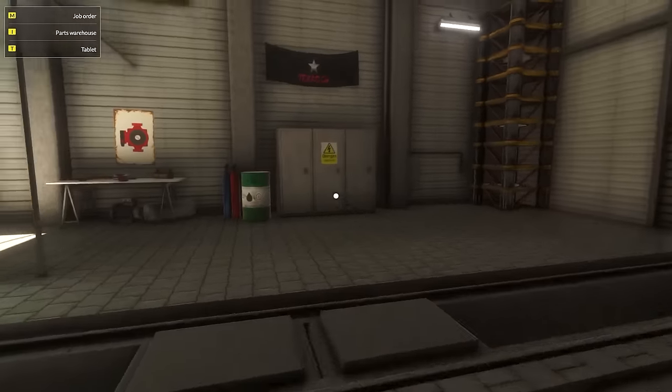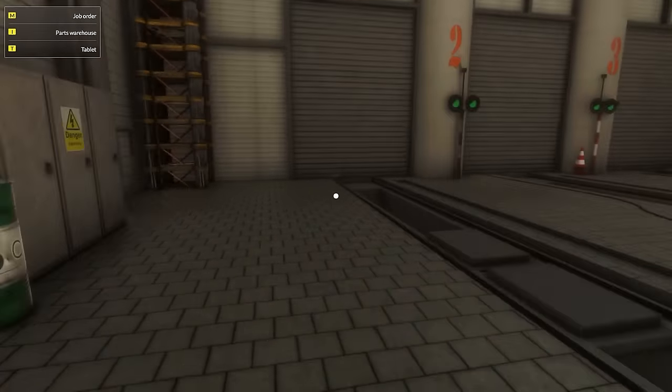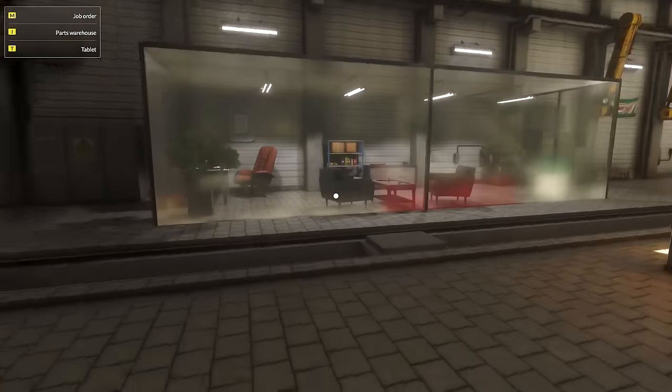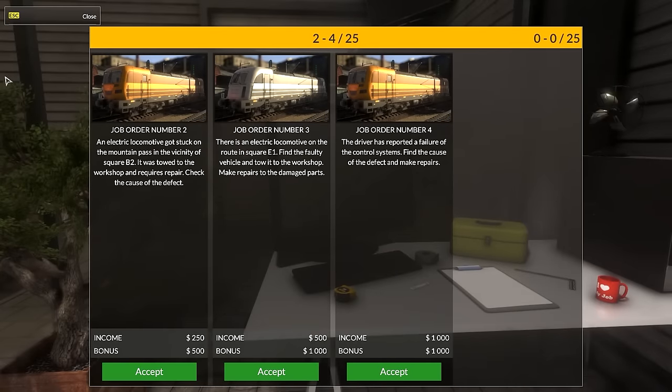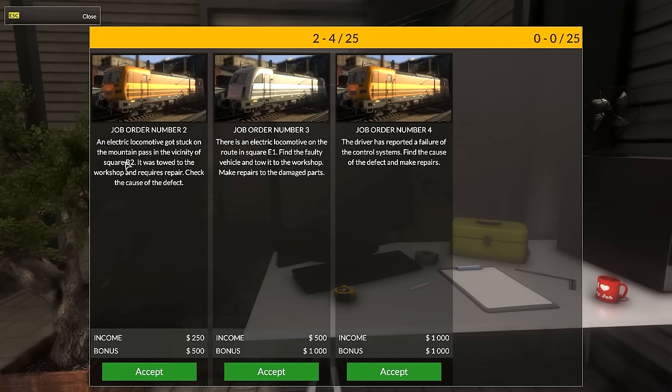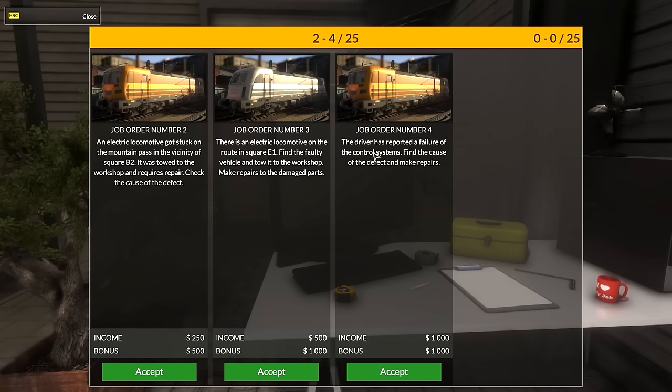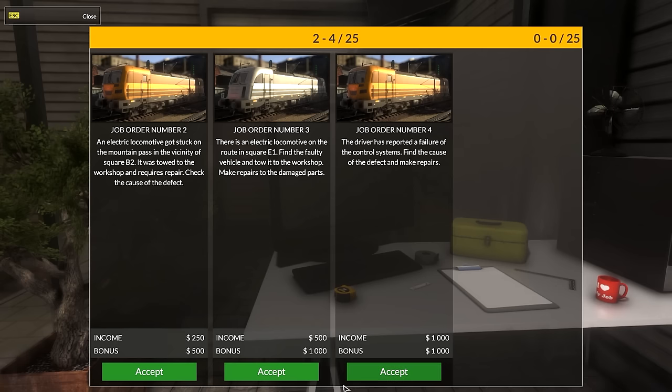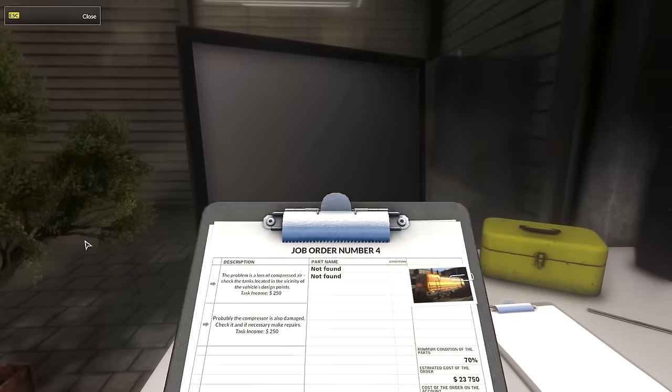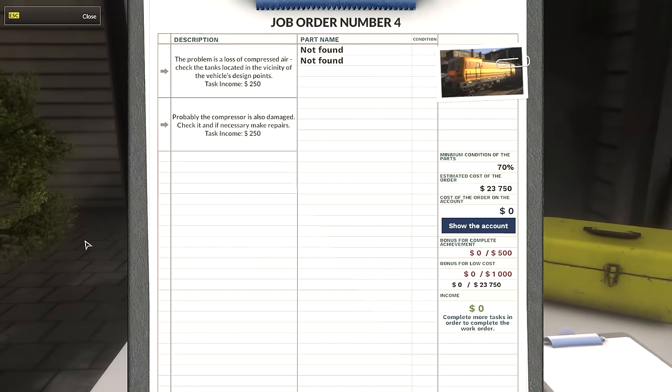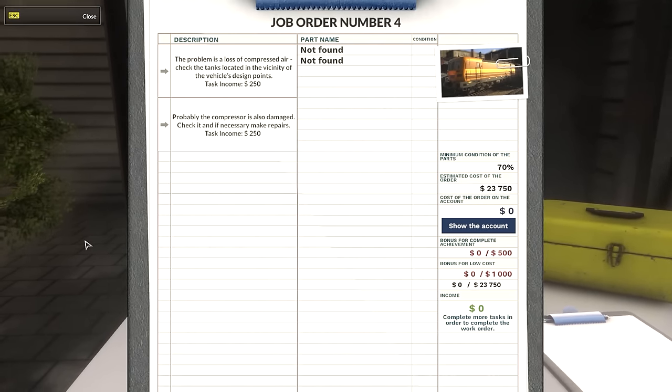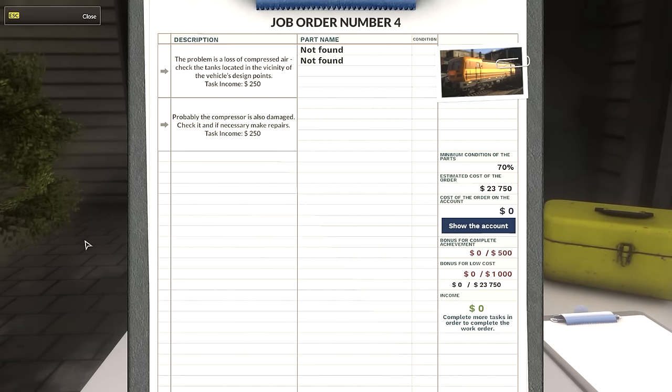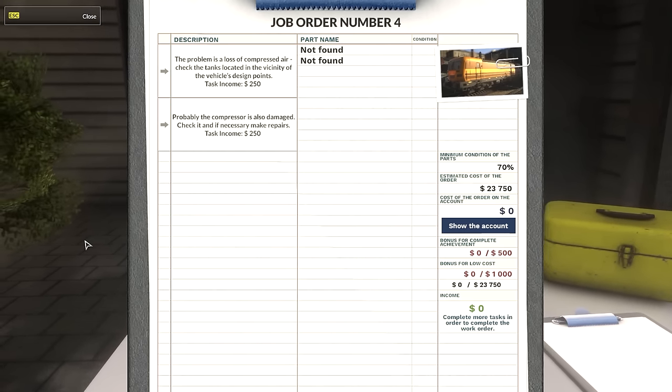We have three jobs. We have an electric locomotive stuck on the mountain pass - it was towed to the workshop. There's one on route in square E1, and the driver reported a failure of the control systems. You know what, we should start. We still need to do every single one. The problem is a loss of compressed air. Check the tanks and probably the compressor is also damaged.